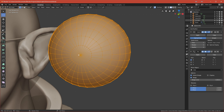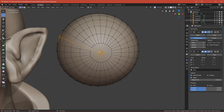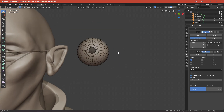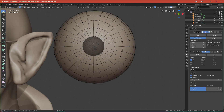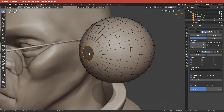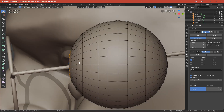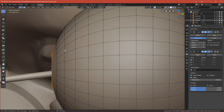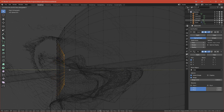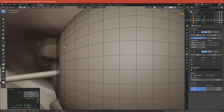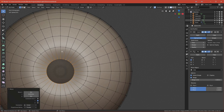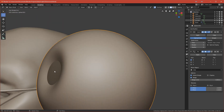Go to vertex mode and select the middle vertex, then delete it. Select the outer edge loop and move it inwards toward the eye until it hits the adjacent loop. How far you move it is up to you, but I move it until it fits near that loop. This creates a nice indent that goes around the eye.